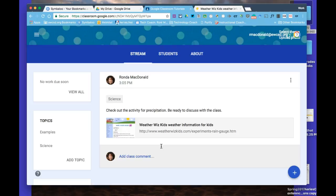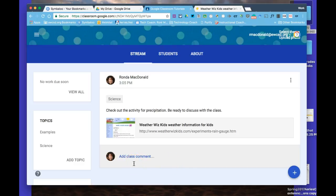This is one way of adding an announcement. There are many different ways you can discuss or share out once students review the material. I hope this helps, and more to come.